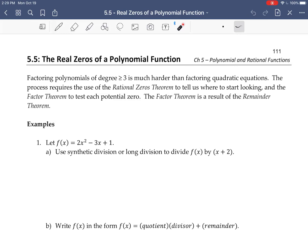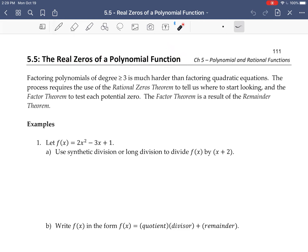In this video we're going to talk about how to find the real zeros of a polynomial function. For polynomials of degree at least 3, factoring them is much harder than it is for quadratic equations. We need to use a theorem called the rational zeros theorem, or rational roots theorem, to figure out what to check for roots or factors. To take out those factors once we find them, we use the factor theorem and the remainder theorem.